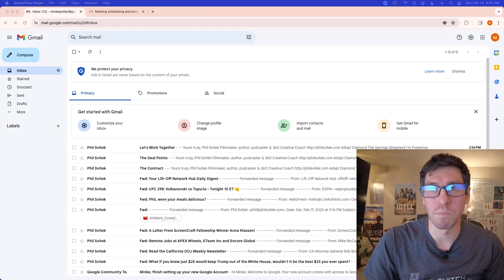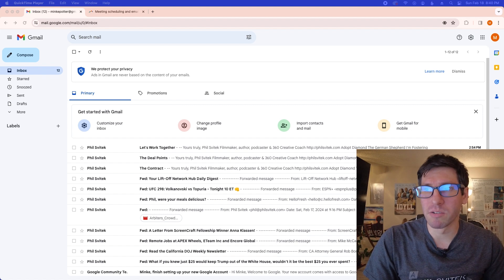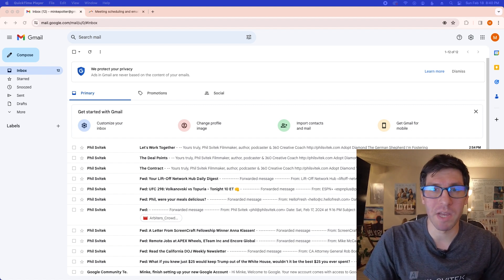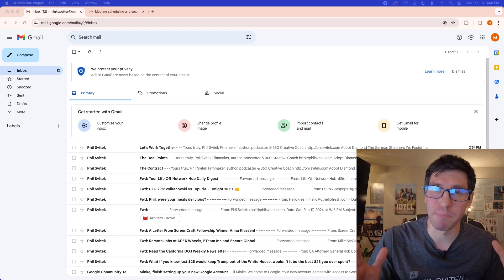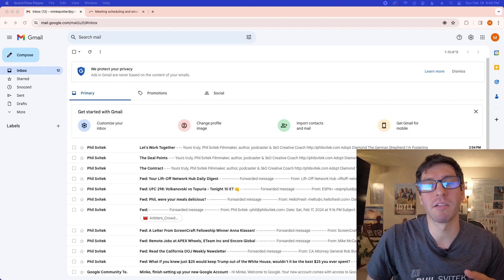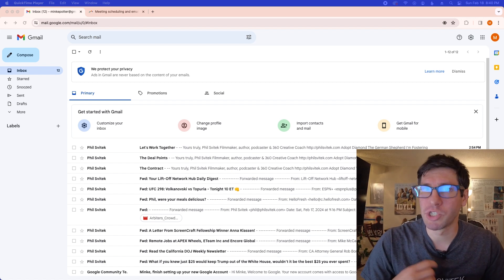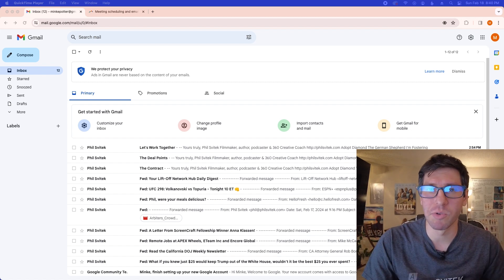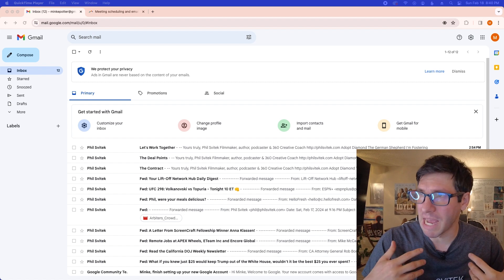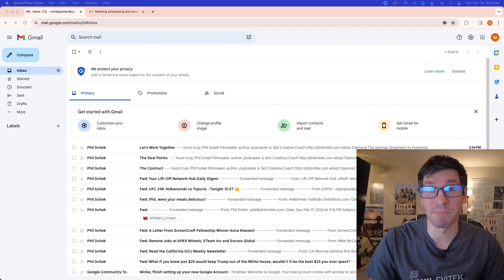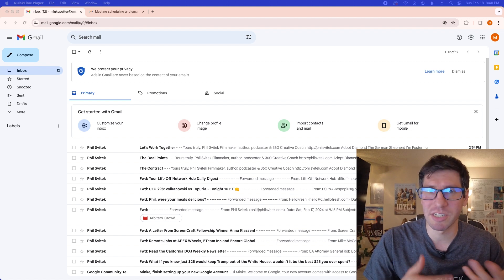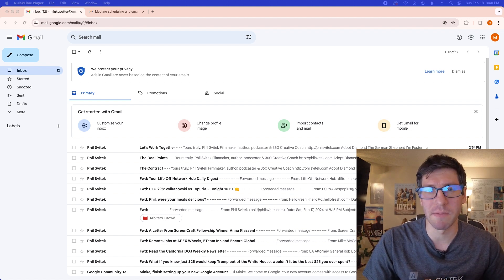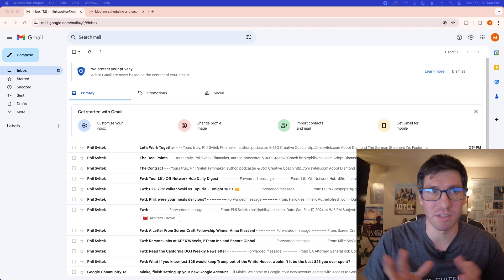First and foremost, my strategy works within Gmail. It may be possible that all of this is applicable to other email accounts, but Gmail is what I utilize. The reason is it has all the various tools I need to be able to do this.